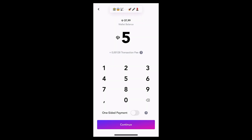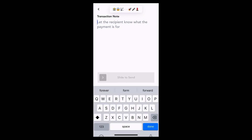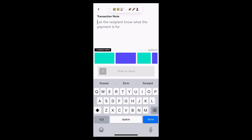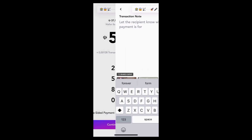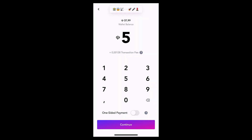Looking at the amount screen, if I want to initialize a normal transaction, I simply click on the continue button at the bottom, and then I can add my transaction notes and slide to send. If I want to initialize a one-sided payment, I simply toggle the switch at the bottom, and then you'll see I can immediately slide to send.